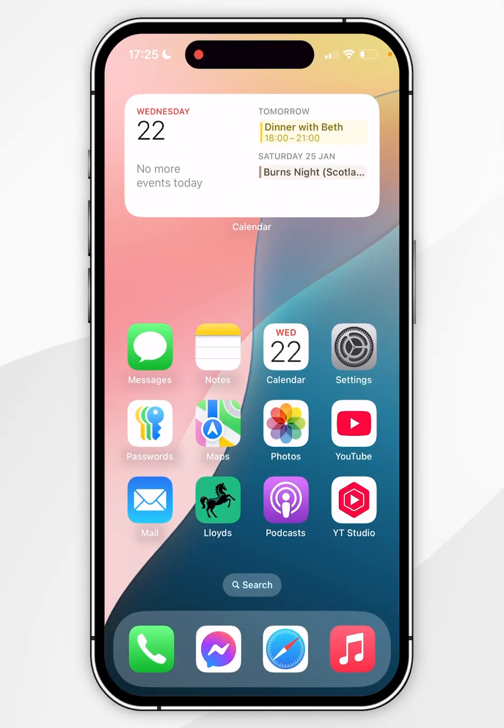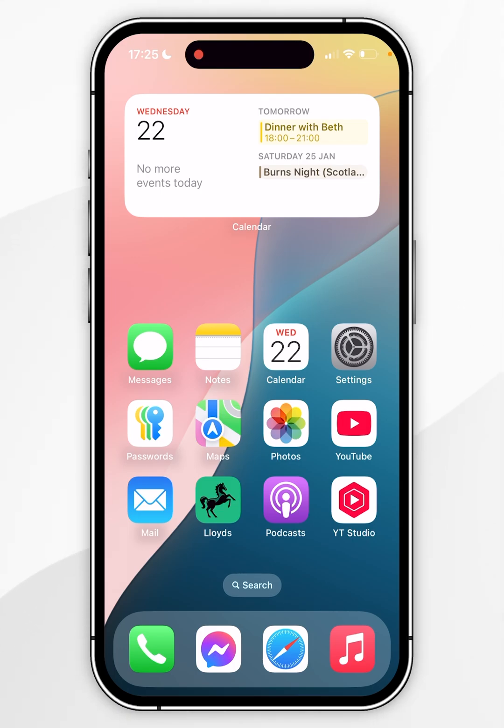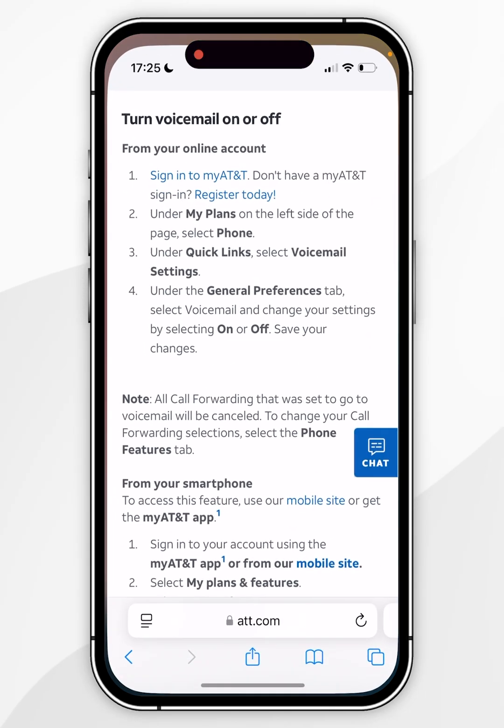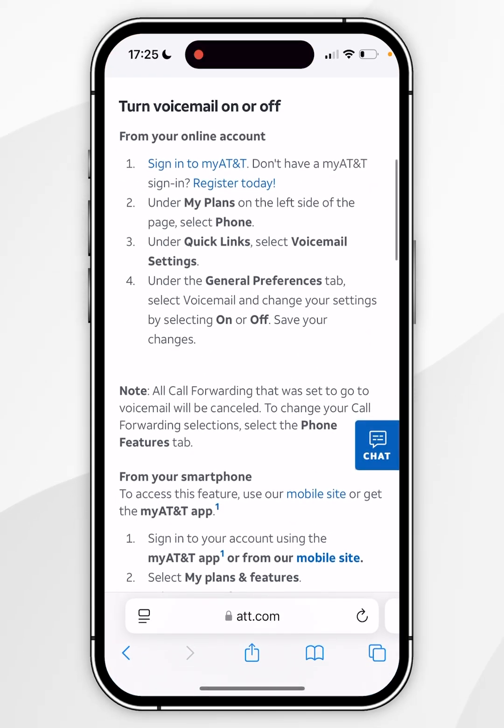If you want to disable the voicemail from your mobile network carrier, this is going to be very specific to that carrier. To find out how to do that, go to your web browser and search for how to disable the voicemail on your network carrier.